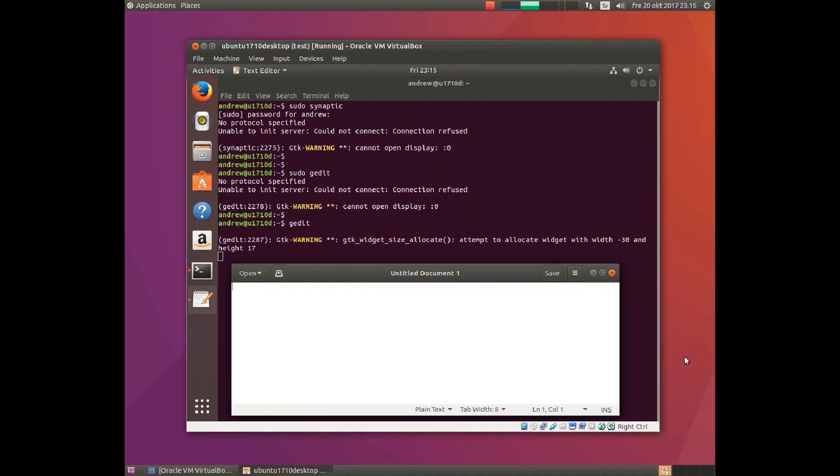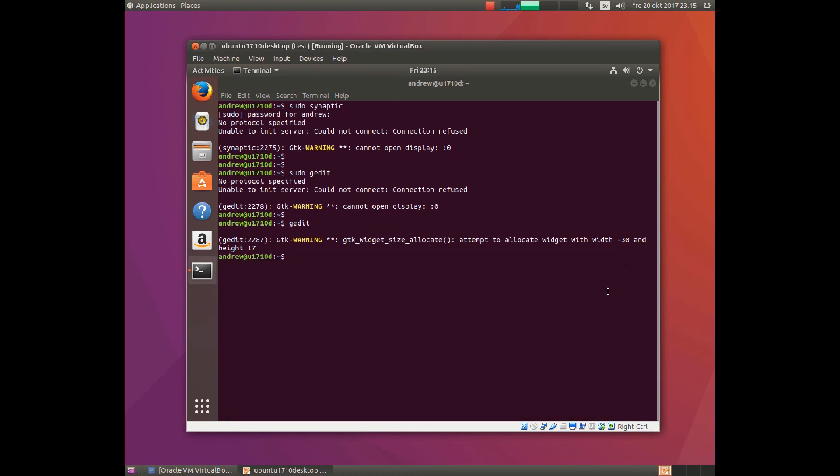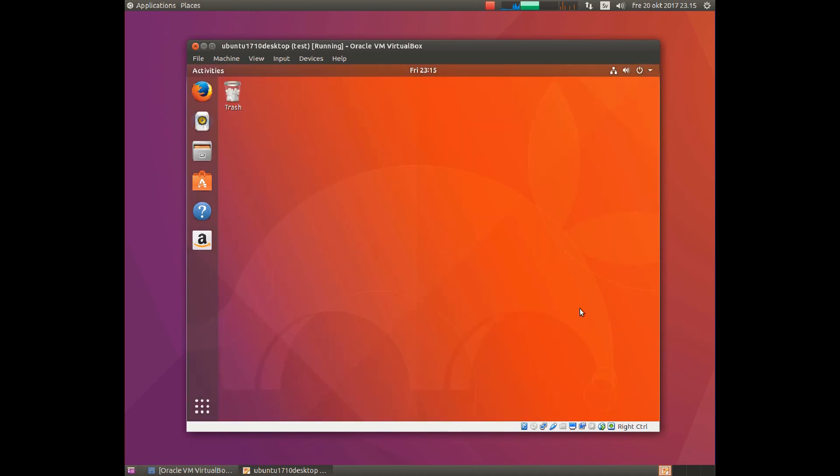So what to do with this problem? Start by saving all your work, close the programs, and now log out.